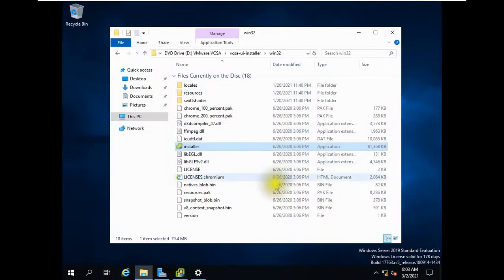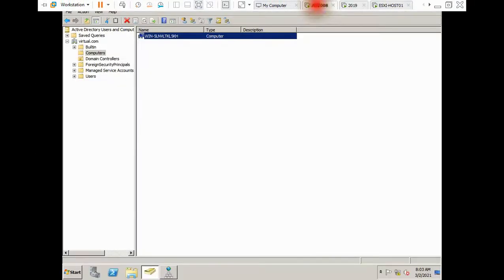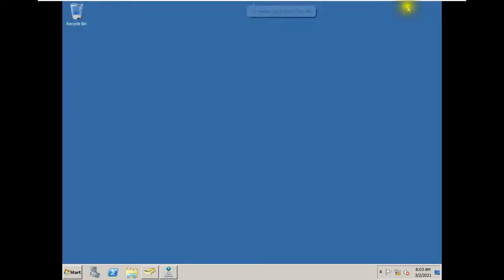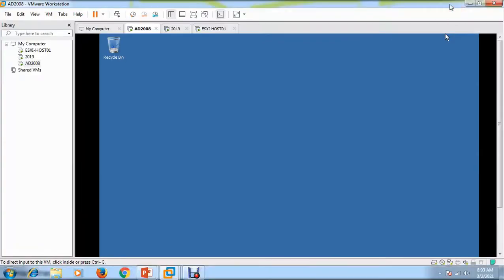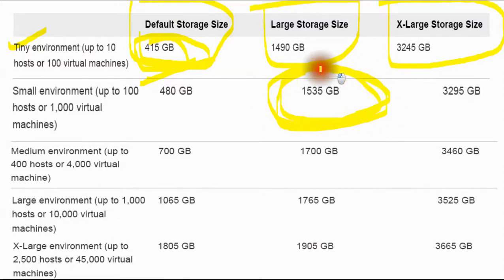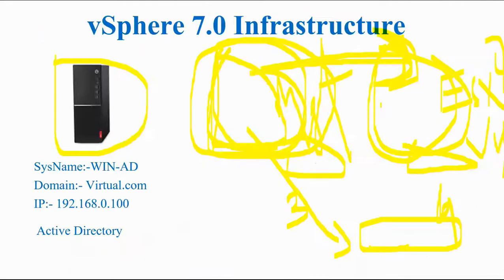So guys, if you are new and trying to install vCenter Server 7.0, please take care of those two things: first, deploy on an ESXi host — not Windows Server; second, ensure you have at least 415 GB of storage. Otherwise you'll keep hitting the same errors and get frustrated. Go step by step, meet the requirements, and then proceed — you'll be able to learn it much better. I'll see you in the next video. Bye!